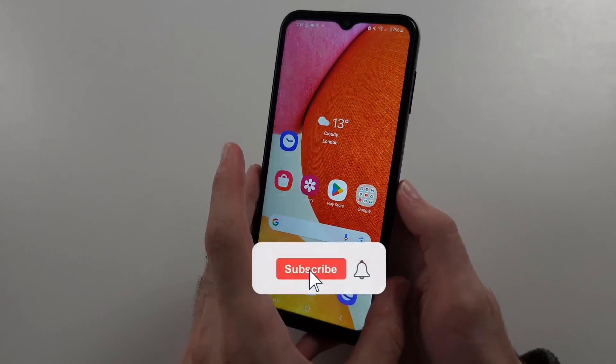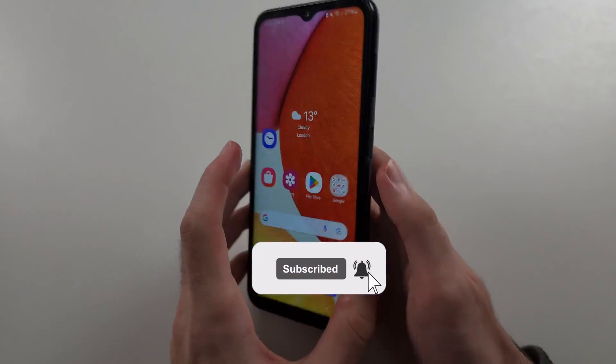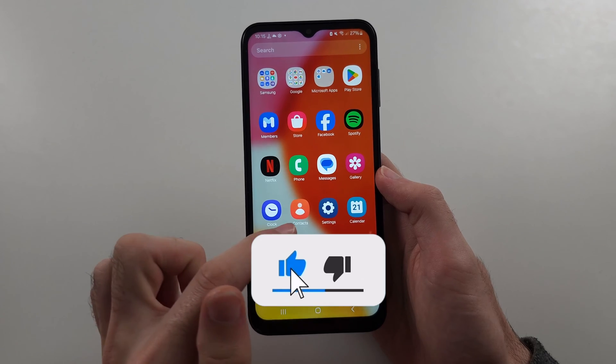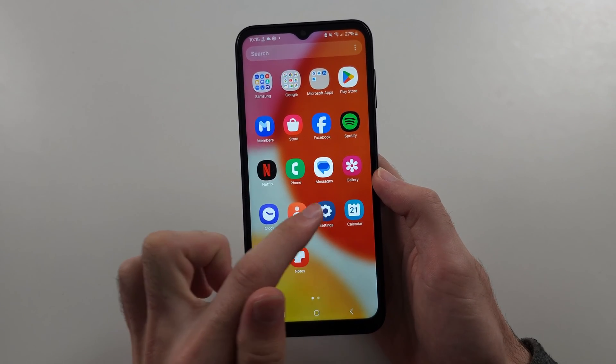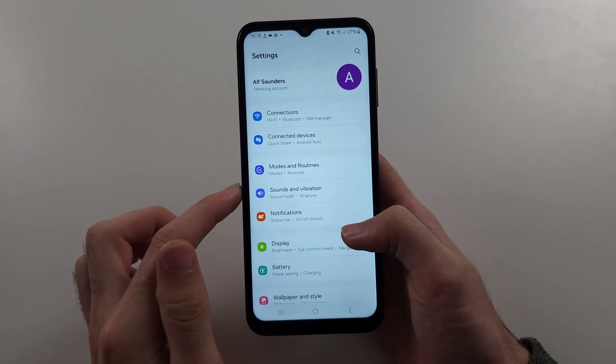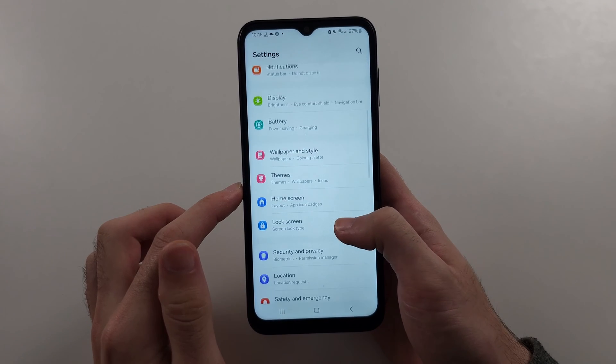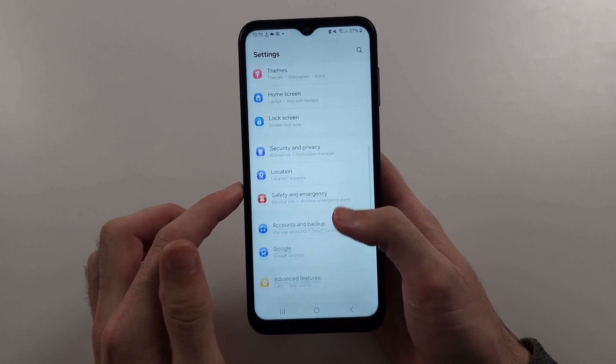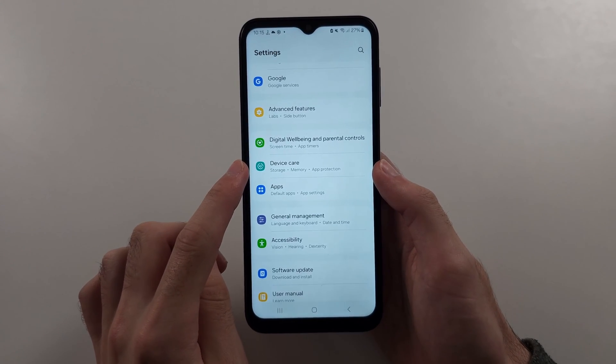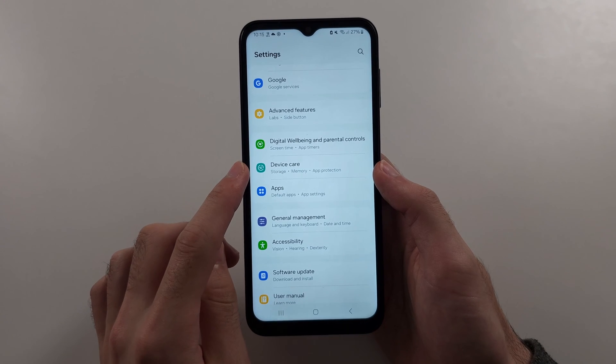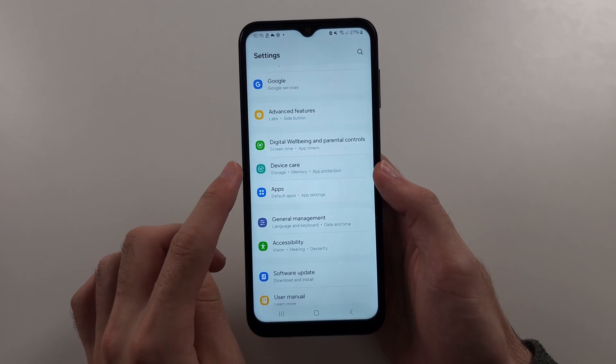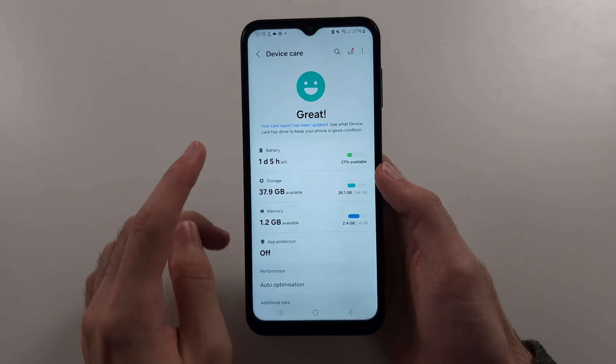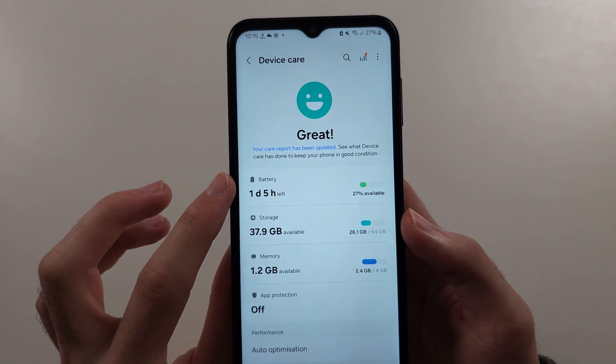To speed up the Samsung Galaxy A14, the first way is we're going to start in the settings, then scroll all the way down until you see device care or battery and device care. In this one, we will select the battery option.